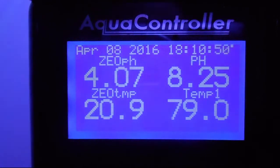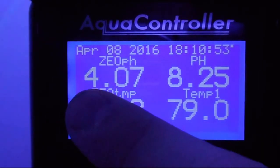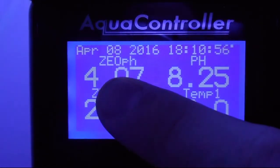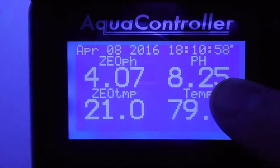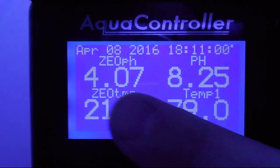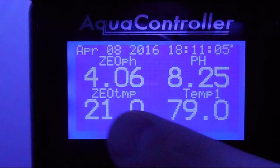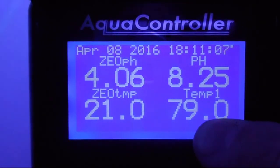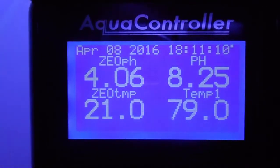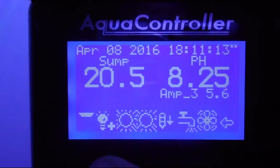Let's point out a couple things while we're going through so it makes sense. The top line says 'zeo pH' and then 'pH' — this is for the zeovit tank we had running, and this is for the pH of the current tank, the 125. That's considered line one or probe one. This is 'zeo temp' and then the temperature for the reef tank — this is probe two.